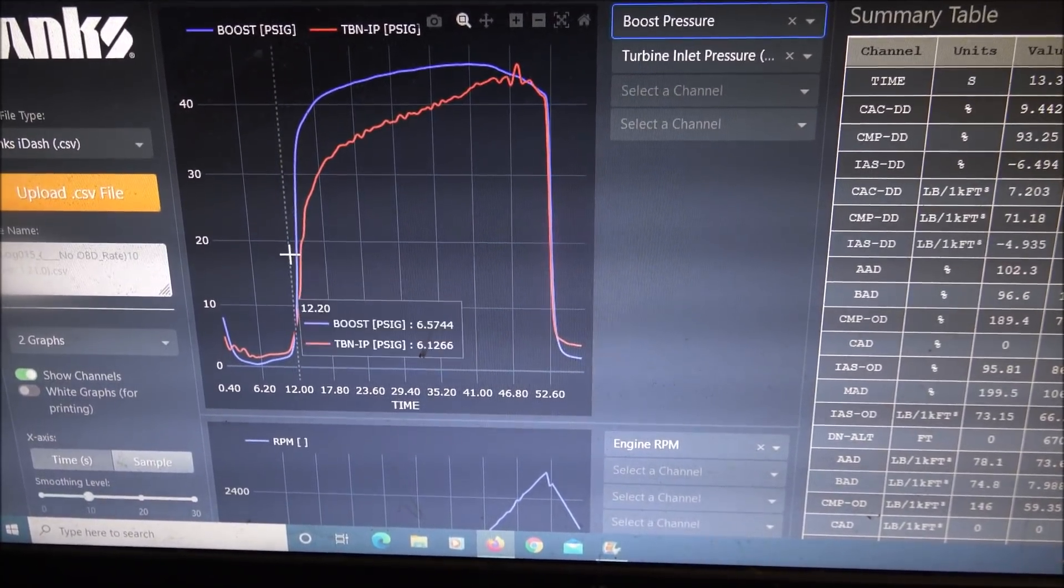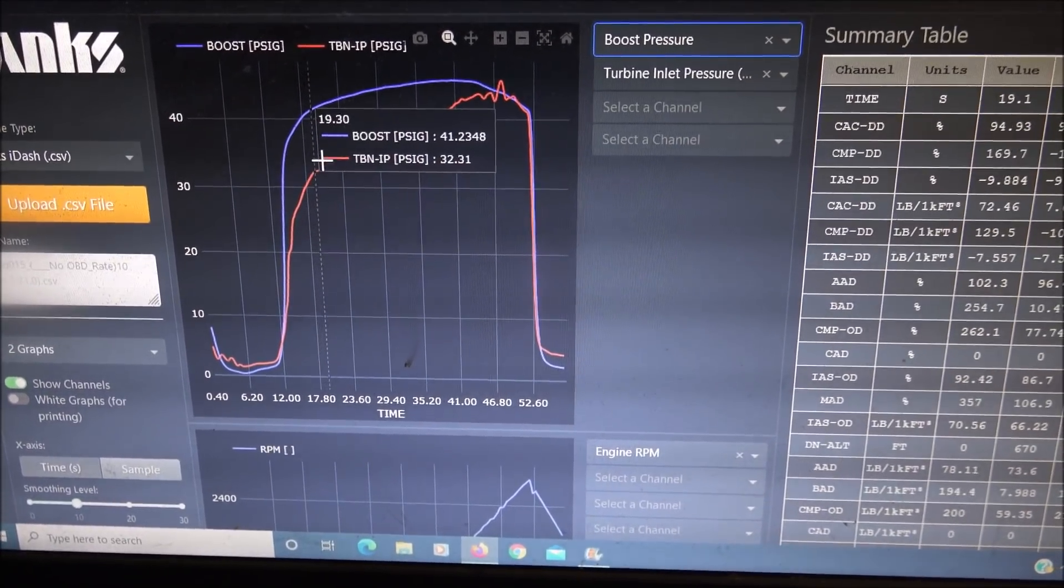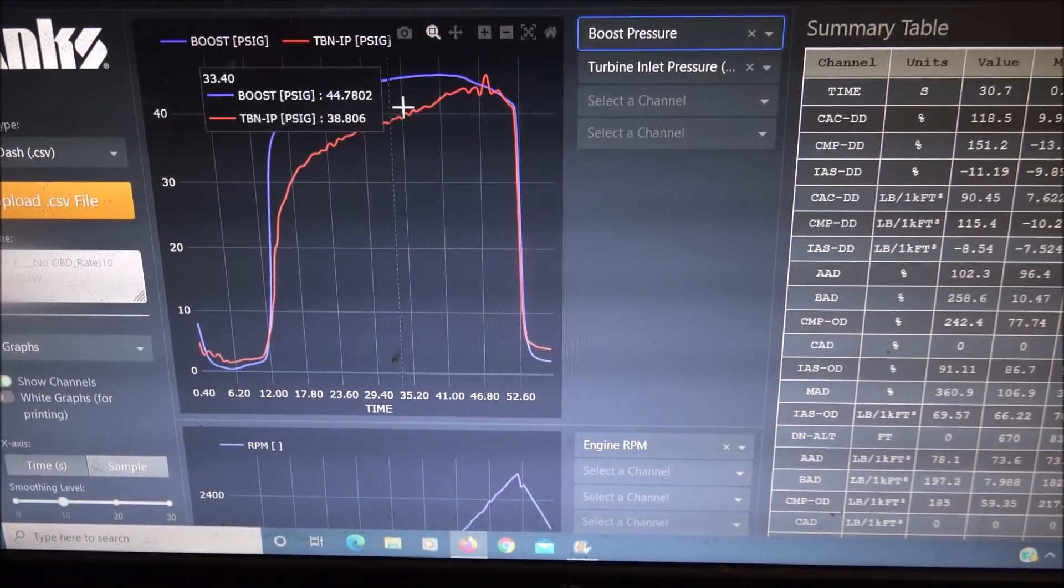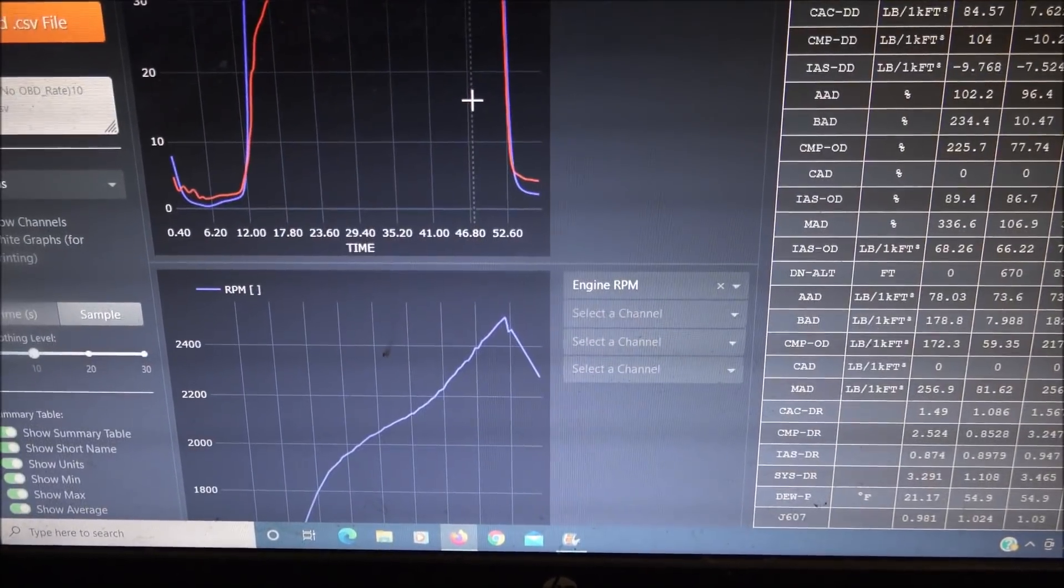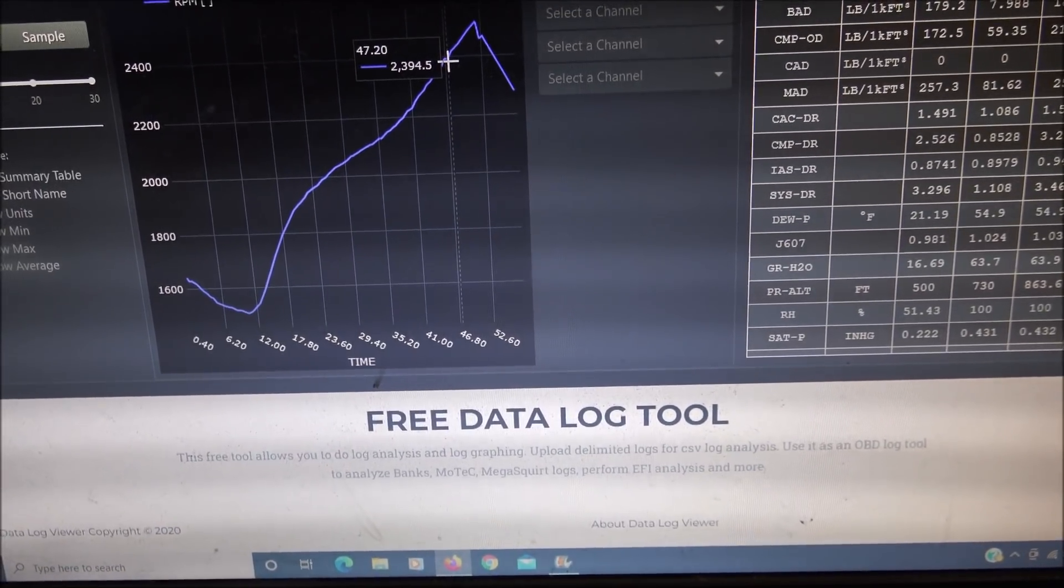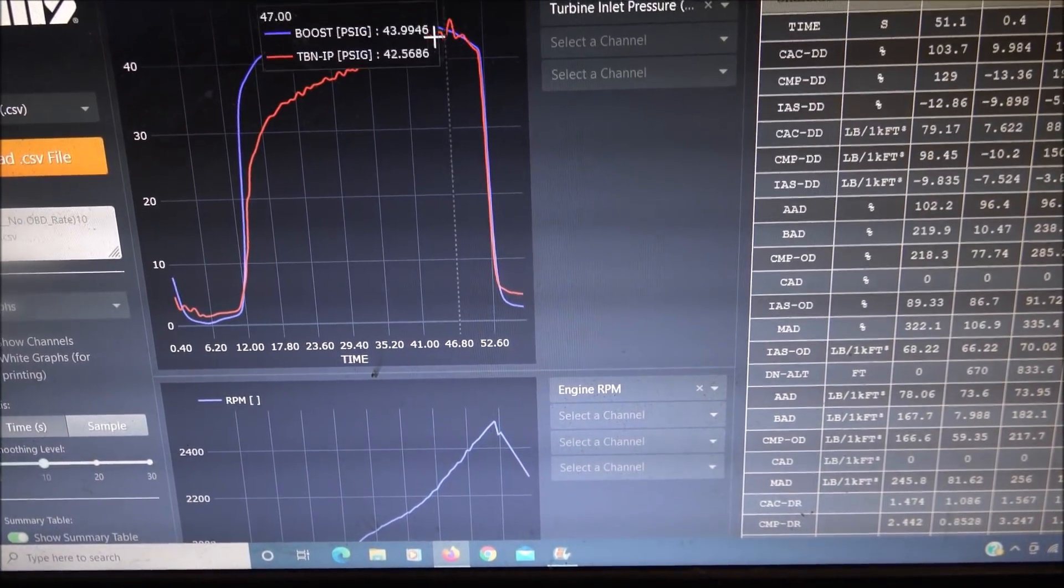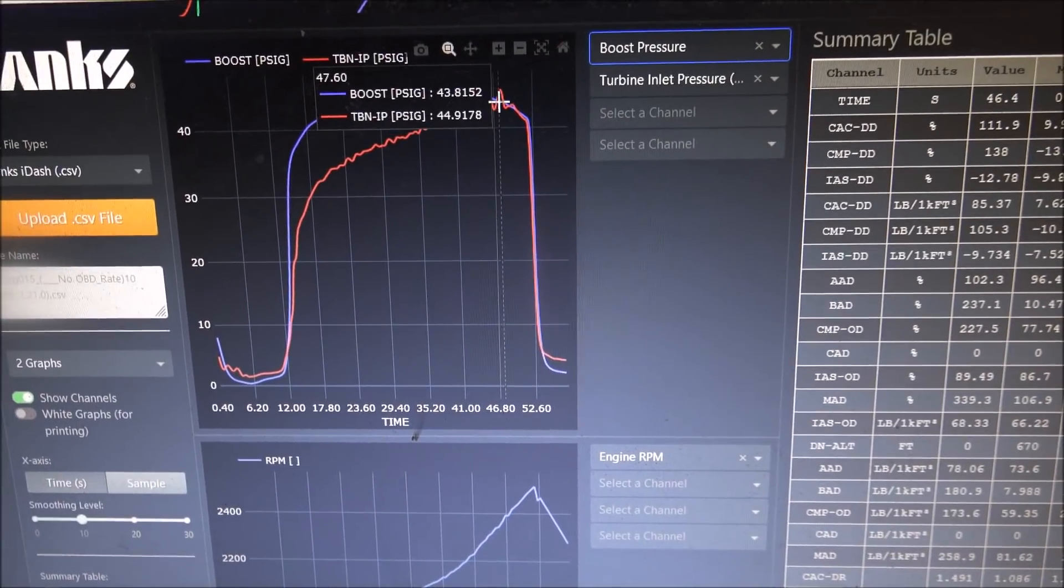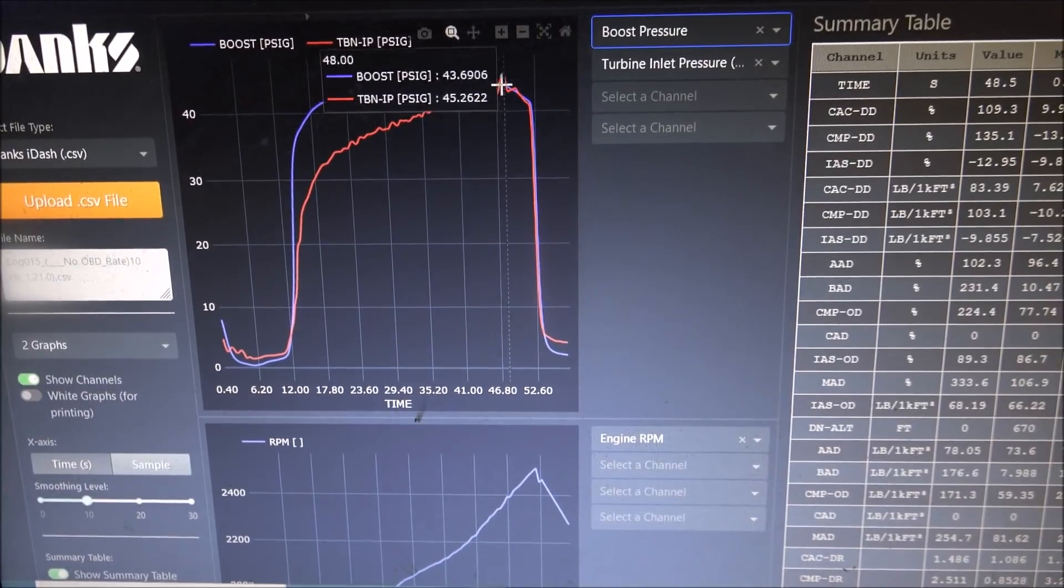You can see the boost comes on pretty quick. Boost is actually ahead of the turbine on this particular turbo, which is a good thing, and runs quite a bit difference on up to about 2400 RPM. It crosses over the boost to drive threshold, so anything beyond 2400 RPM it's going the opposite way. The compressor is falling off and the turbine's choking it up.